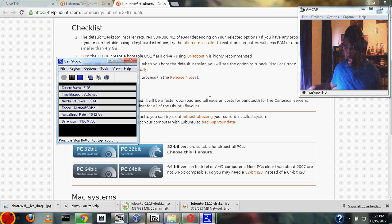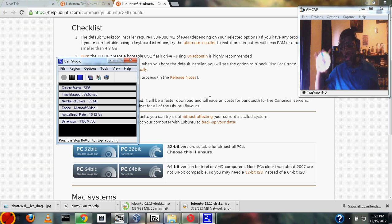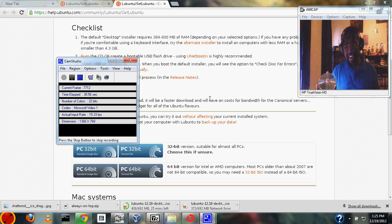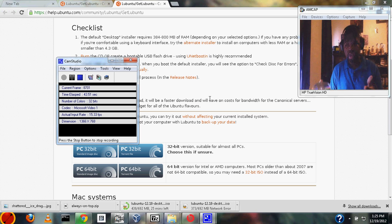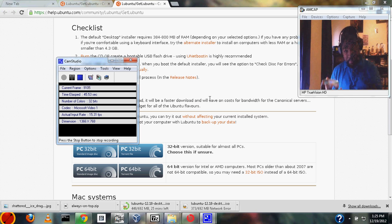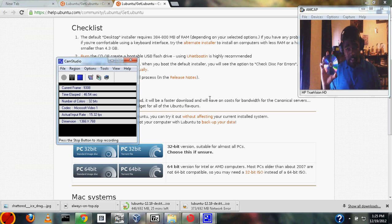The second thing you'll need is a blank CD. You can use a DVD, but you'll need both a DVD burner and the server—the thing you're going to make into a server—will also need a DVD drive. So CDs are much easier.